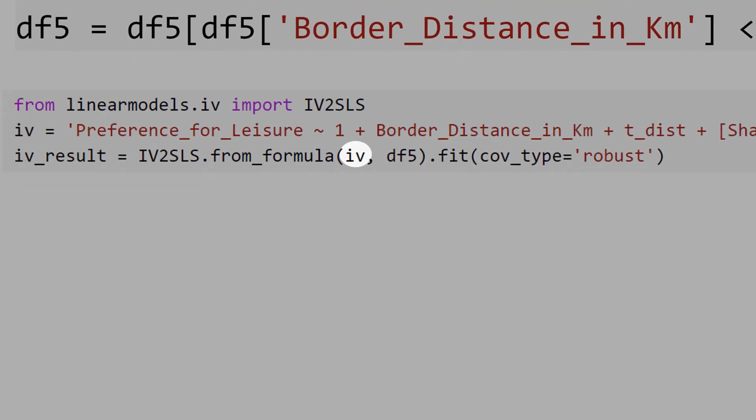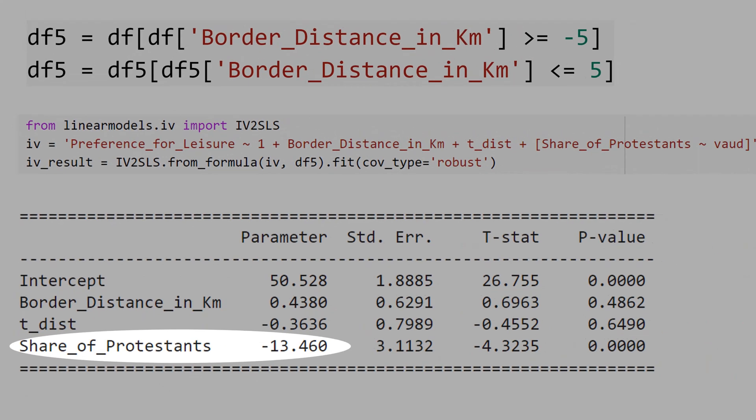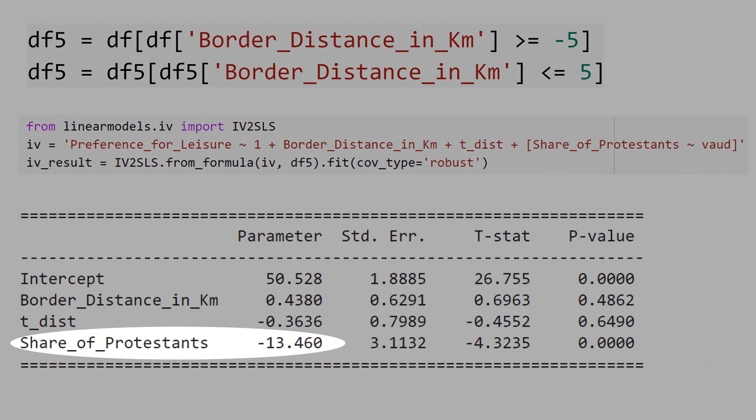Then, we pass the model in the restricted sample and choose the standard errors robust to heteroscedasticity. And here is the result.